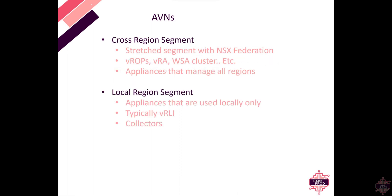There are two AVNs, the cross region and the local region segments. The cross region segment is stretched between regions with federation or if you're using VLAN backed then stretched VLAN.